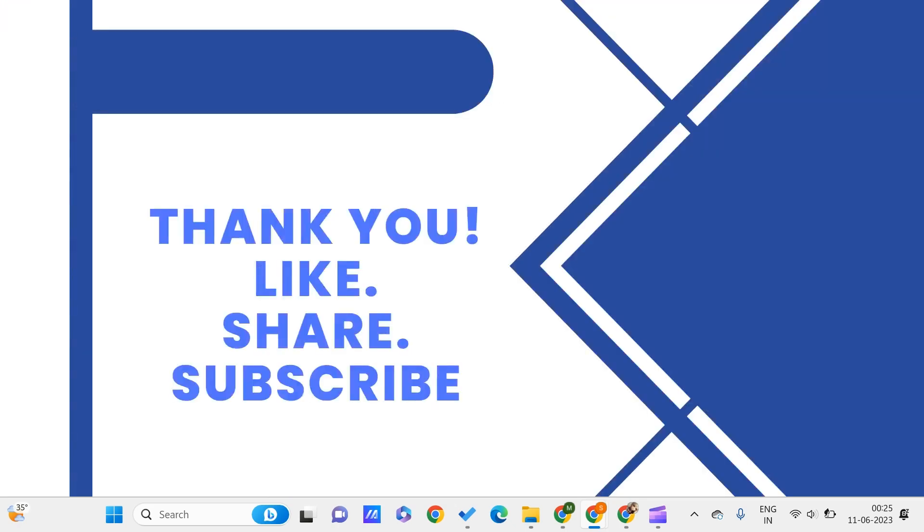Don't forget to like, share, and subscribe to PC Tips Pro, and don't forget to hit the bell icon so that you never miss an update from us. Thank you for watching.